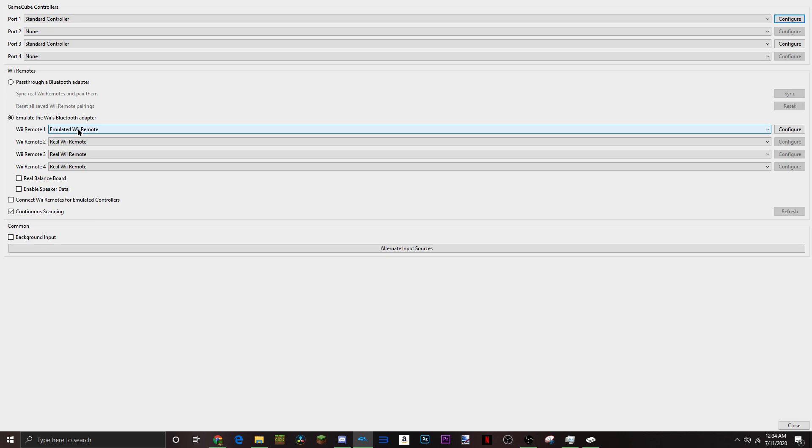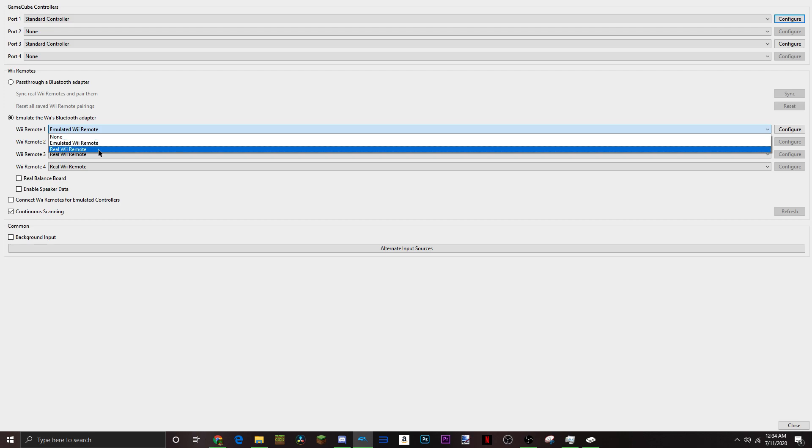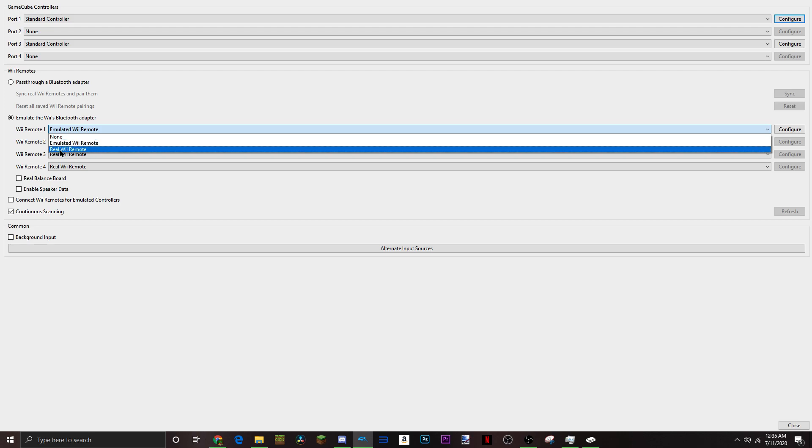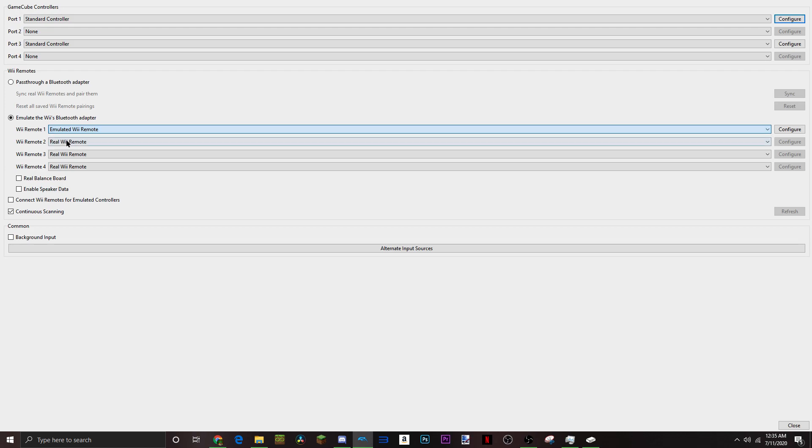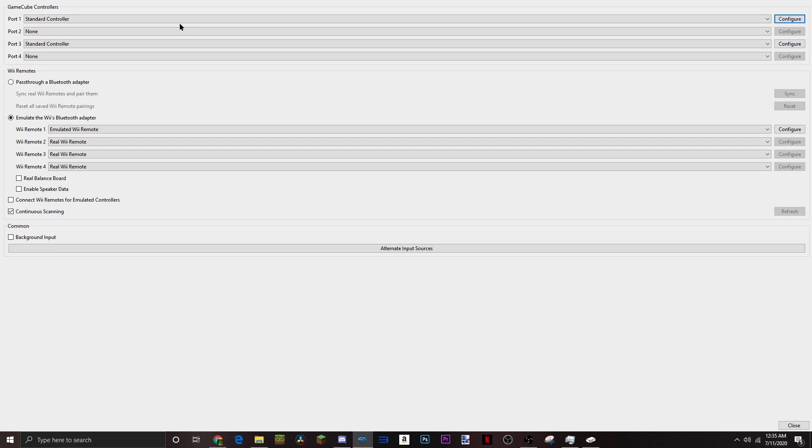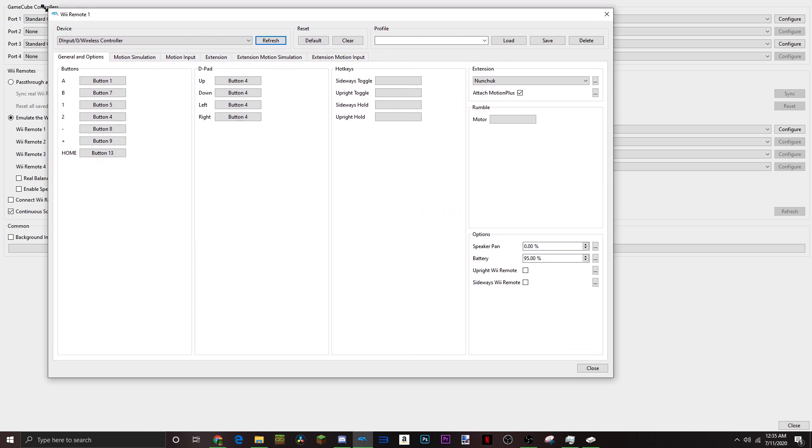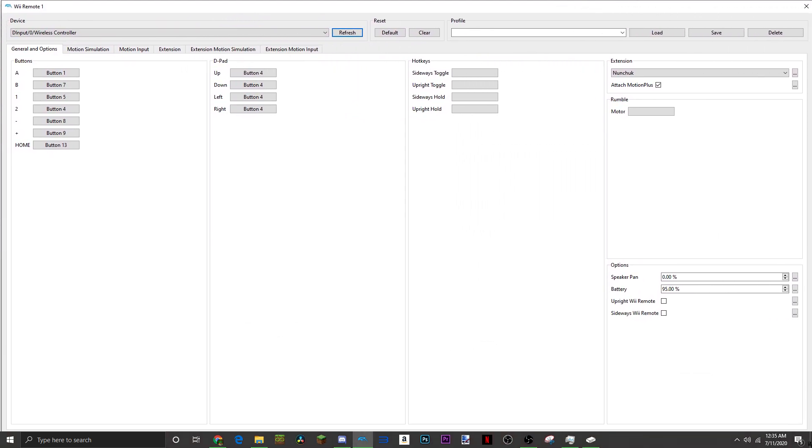I'm going to go ahead and move on to what you need to do to have the correct settings for Super Mario Galaxy. So, you want to make sure that your Wii Remote 1 is an emulated Wii Remote, not a real one. I'm going to go ahead and click configure, and it pops up this little box right here, and I'm going to extend it out just a little bit.